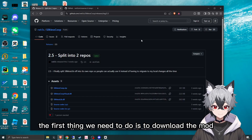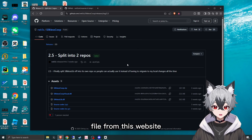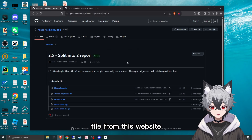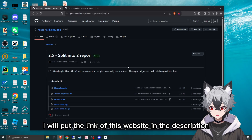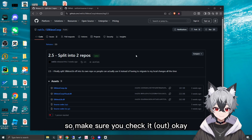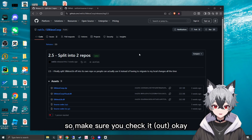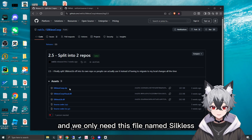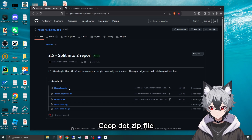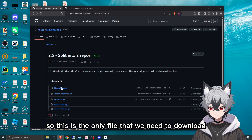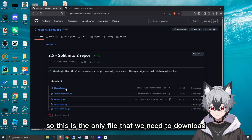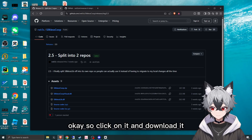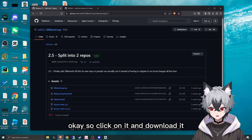The first thing we need to do is to download the mod file from this website. I will put the link to this website in the description, so make sure you check it. We only need this file named sqlis-coop.zip. This is the only file we need to download. Click on it and download it.